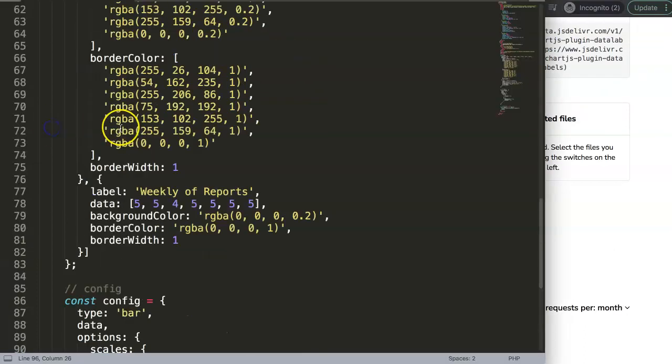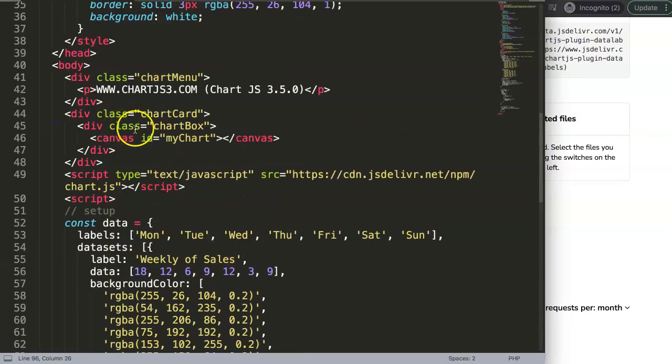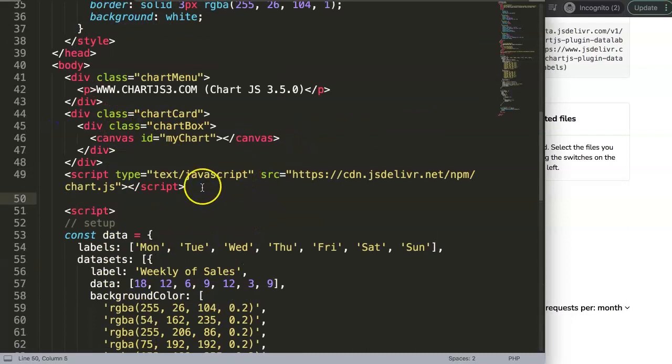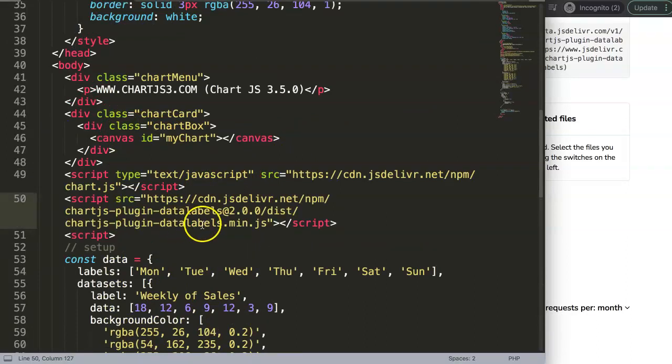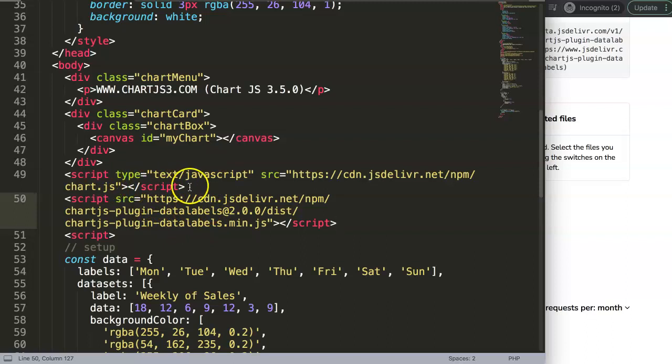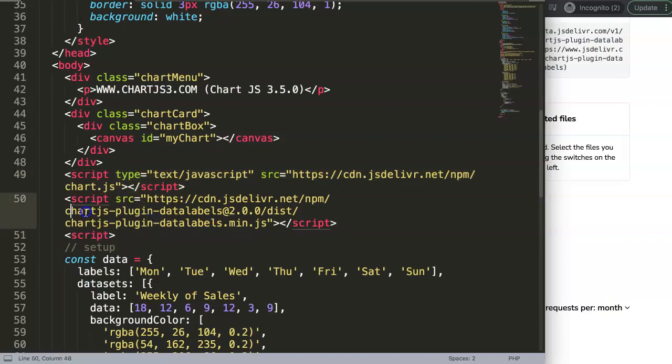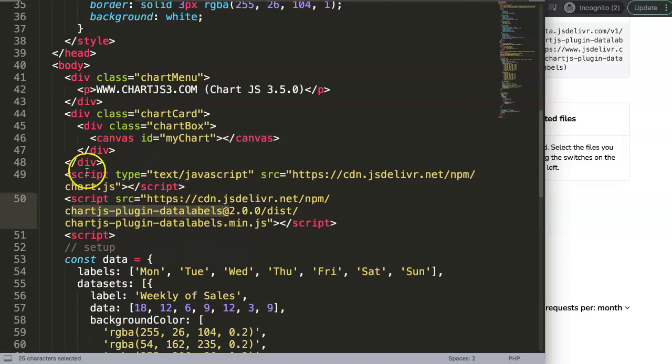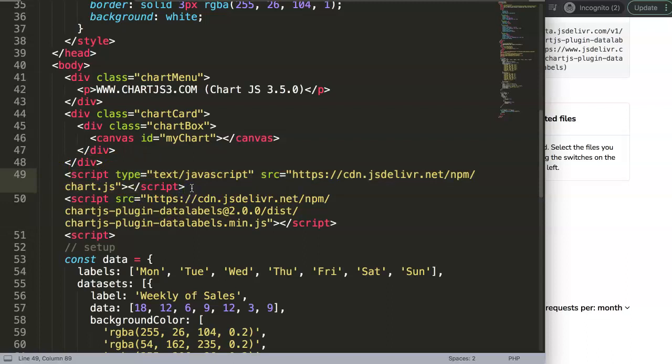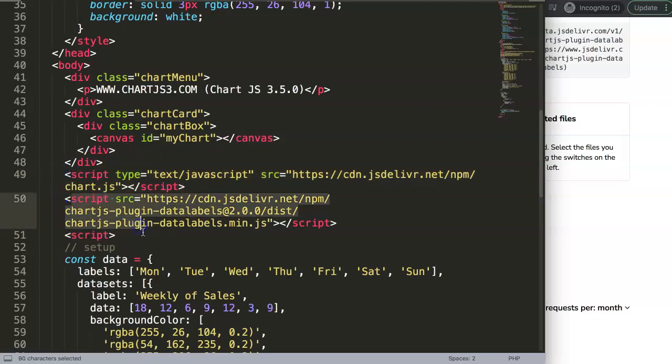So we're going to copy that, and once we have copied that we're going to paste this link in here. And make sure you pay attention where you put in the link - we put in the link below Chart.js. Why? The data labels plugin is dependent on the Chart.js library, so first it needs to load this one before you will load the other one.